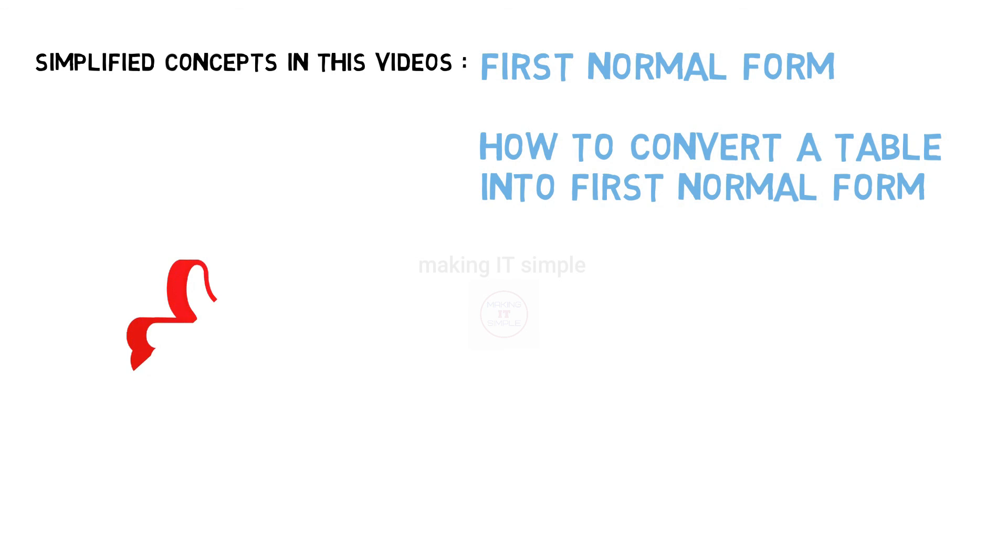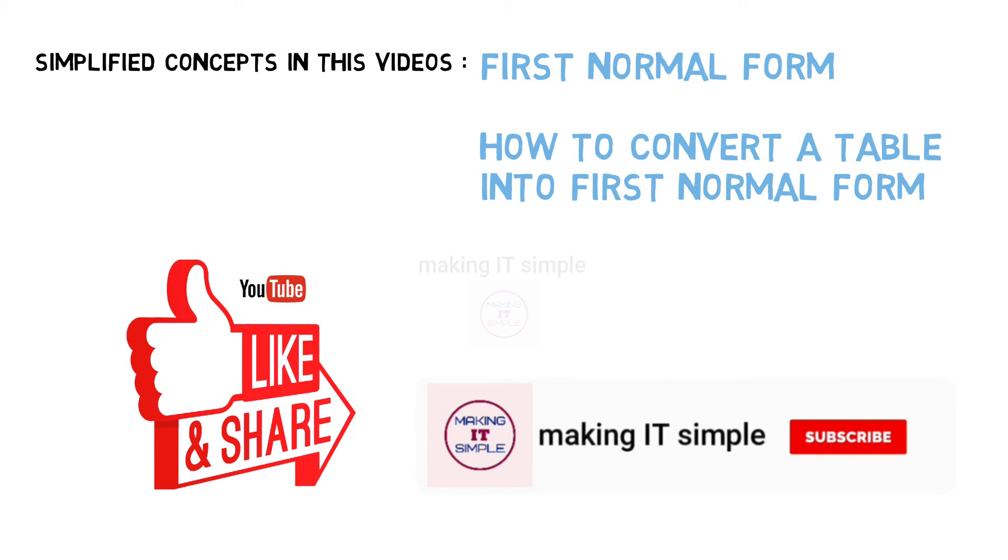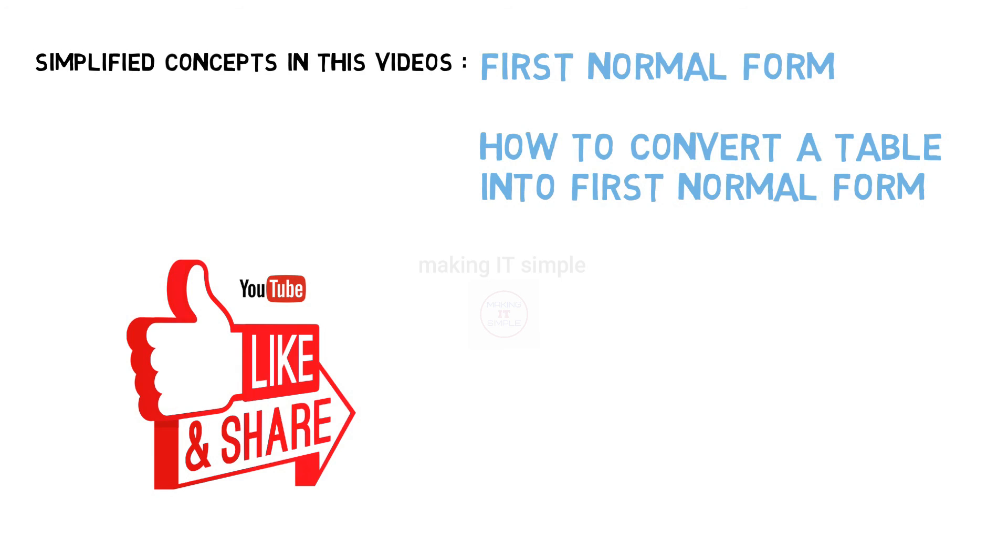If my videos help you in clearing the concept or your doubts, leave a like and share the video with others in need. And for more such videos, subscribe my channel, Making IT Simple, and press the bell icon to get latest video notifications. See you in the next video. Thank you.